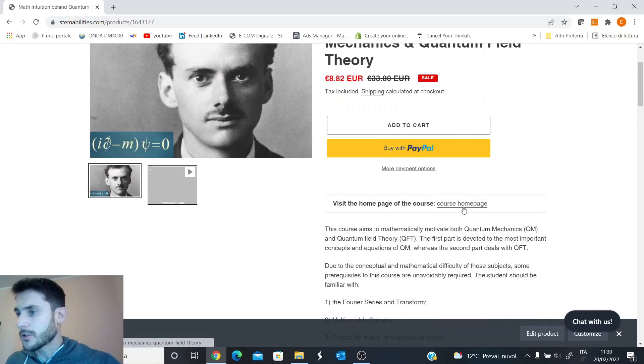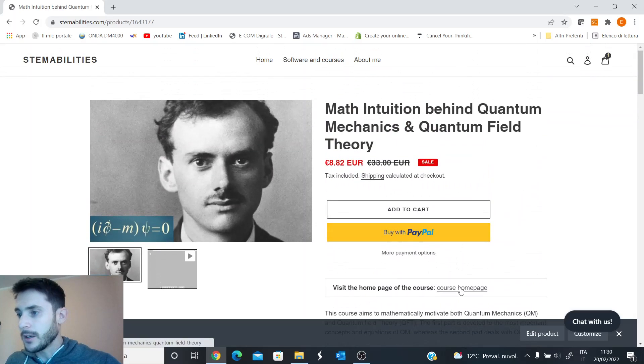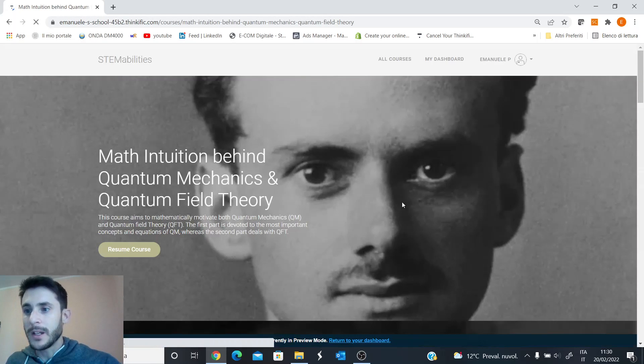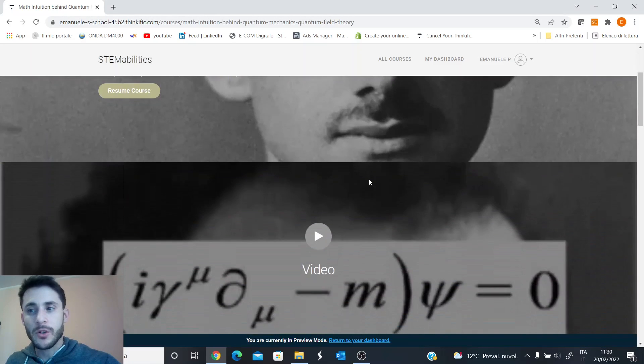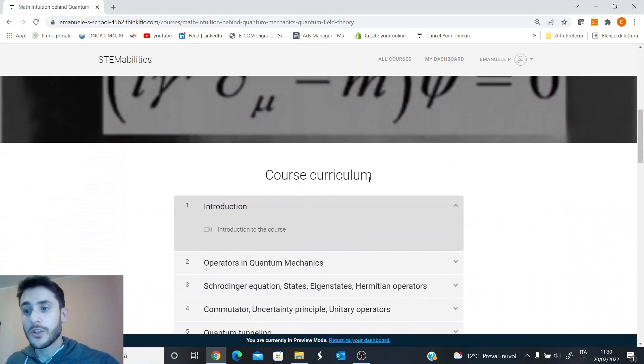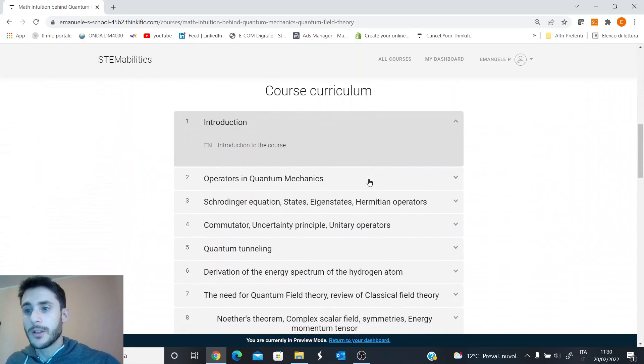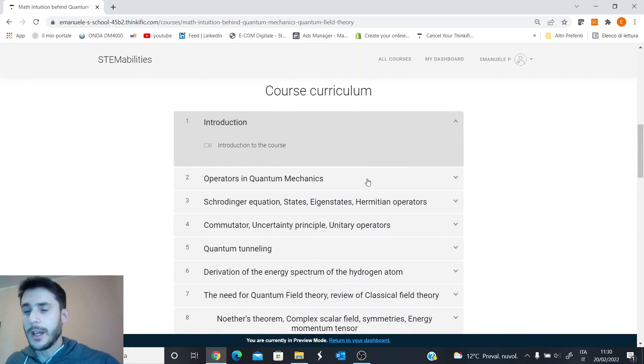You can also click on the course home page and you will find more information, as well as the possibility of signing up for free at first and checking some free previews.